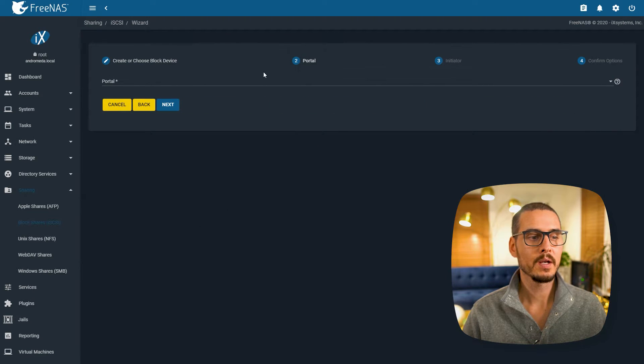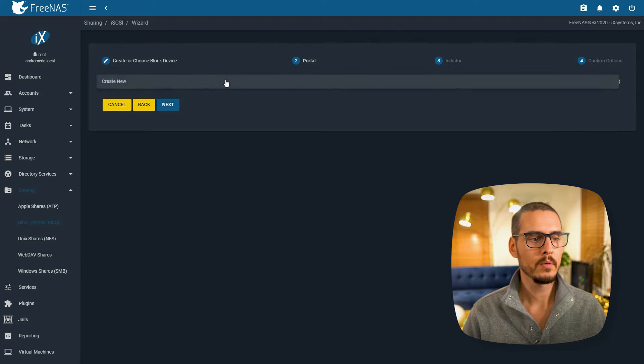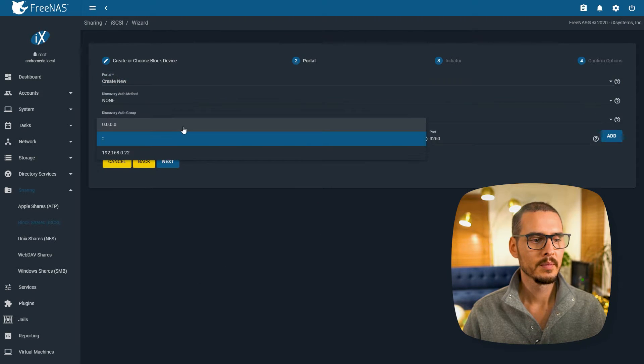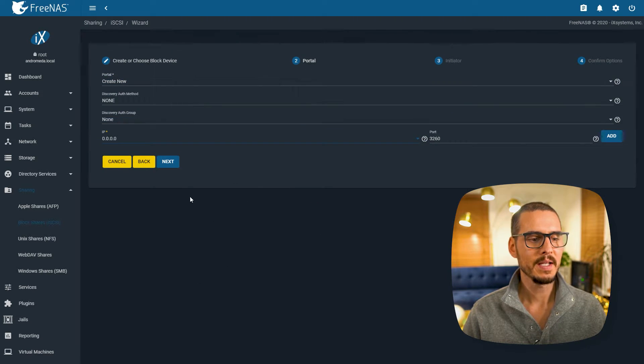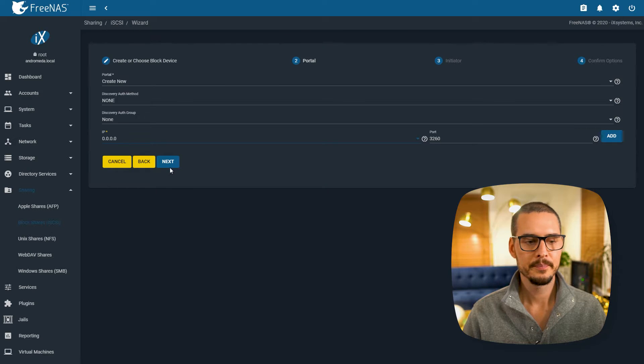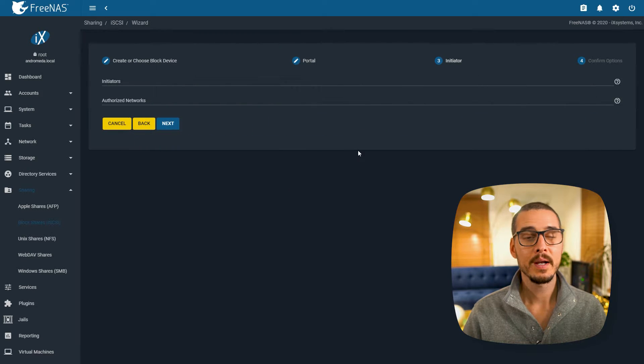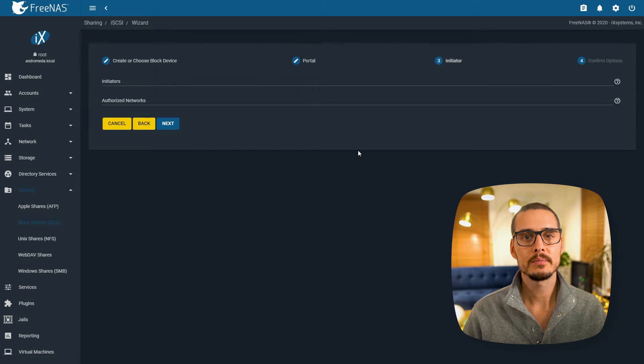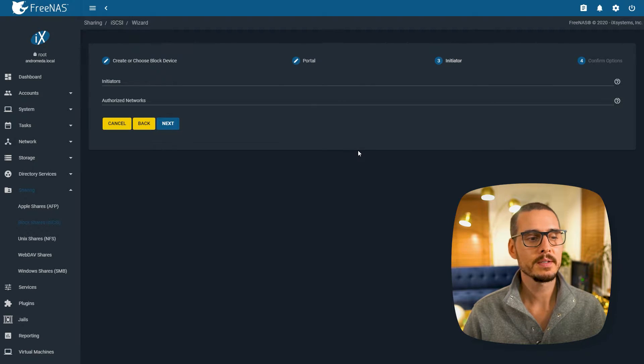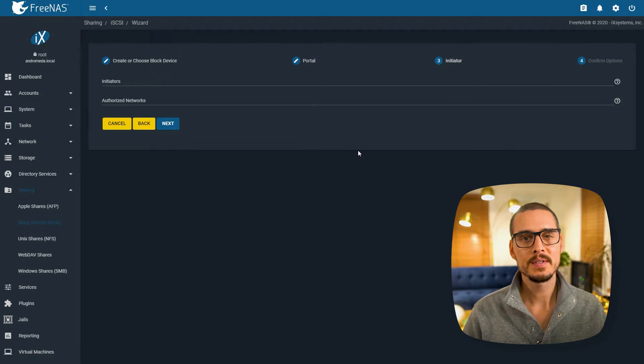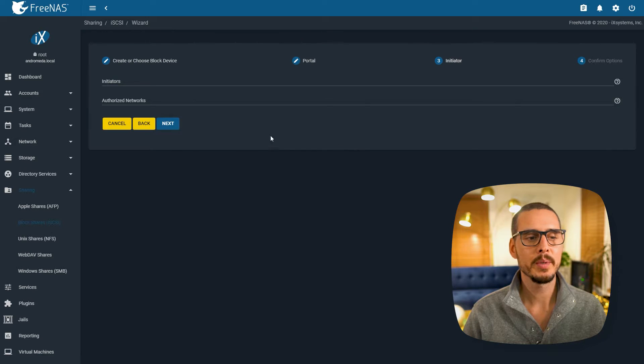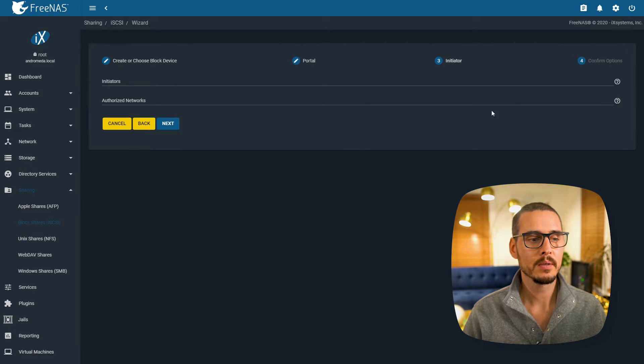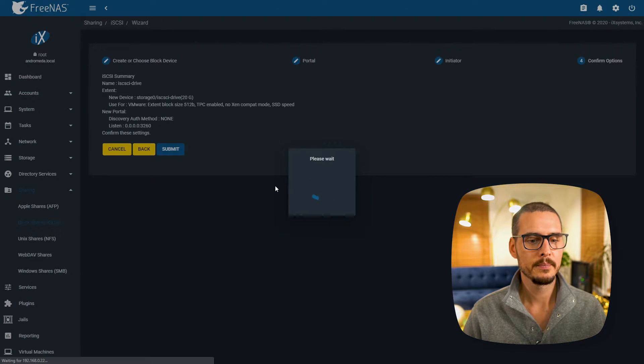So here we're going to create a new portal, let's bind to any IP. Right here we can restrict the initiators. These are hosts that are going to connect to our SCSI device. Since this is my home network, I'm just going to leave it open and here we can restrict the network. Click submit and here we're going to save.